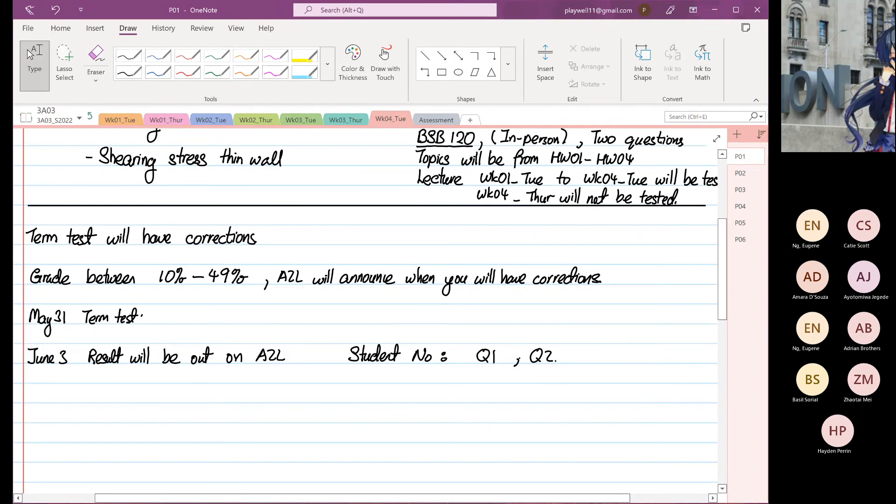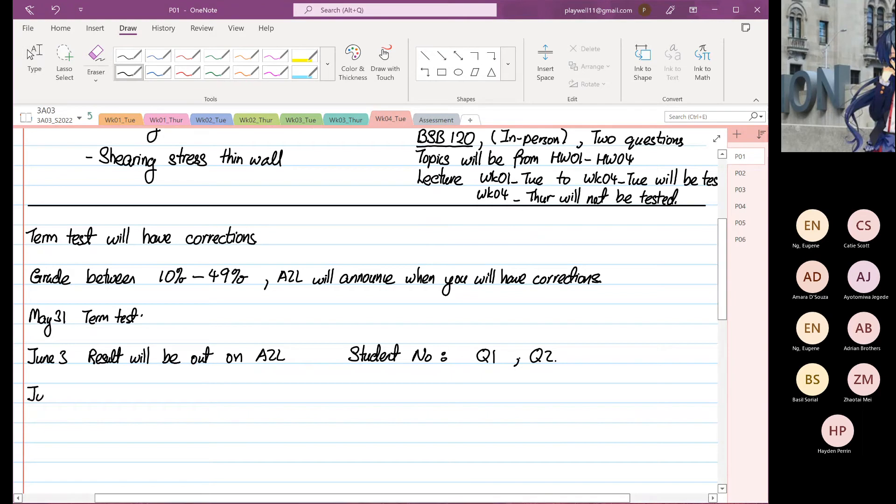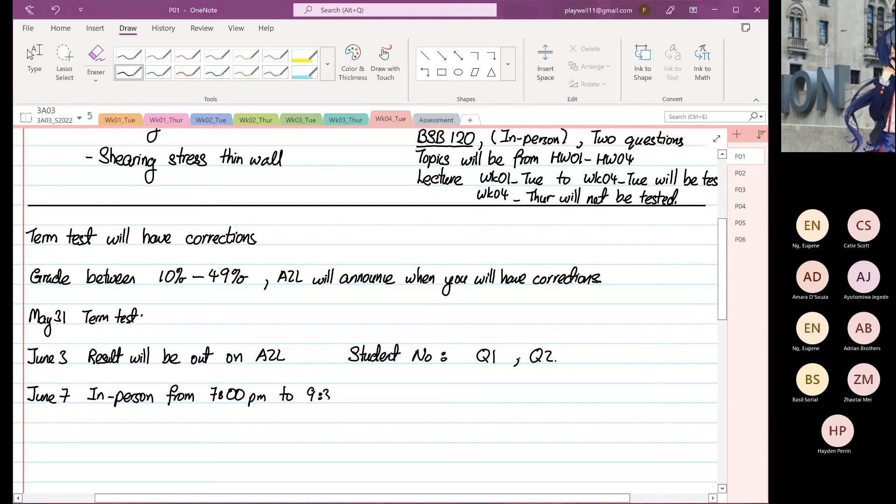So June that you will know, and then the rewrite will be on June 7th from 7 o'clock PM to 9:30 PM in person.